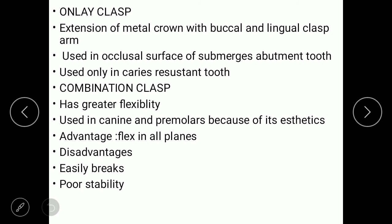The seventh type is the onlay clasp — an extension of a metal crown with a buccal and lingual clasp arm, used on occlusal surfaces only where caries-resistant teeth are present. The eighth is the combination clasp, which has greater flexibility. It is used in both canines and premolars due to aesthetic concerns. Advantage: flexible in all planes. Disadvantage: easily breaks and has poor stability.